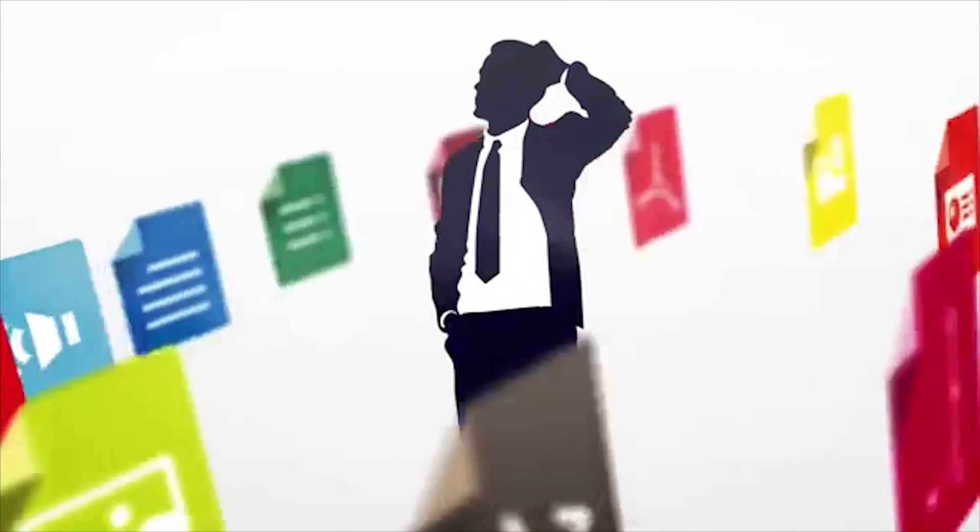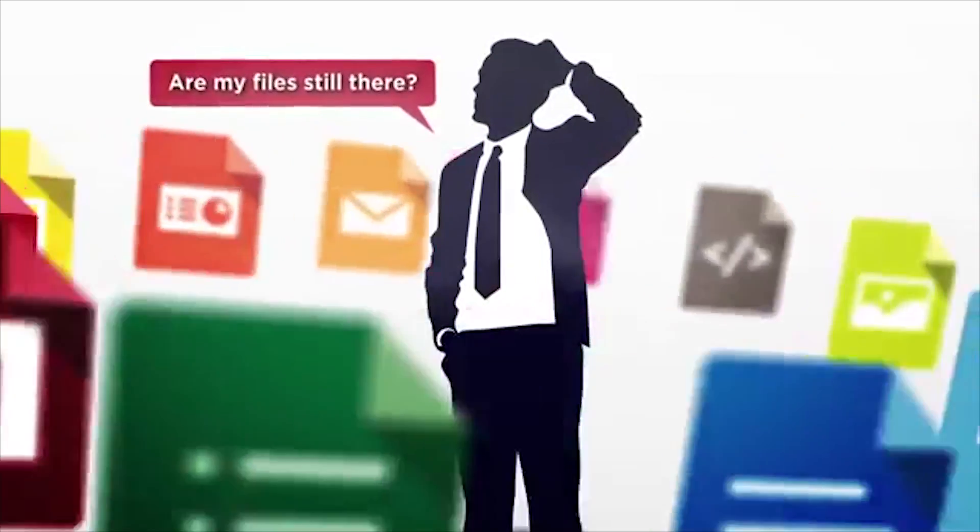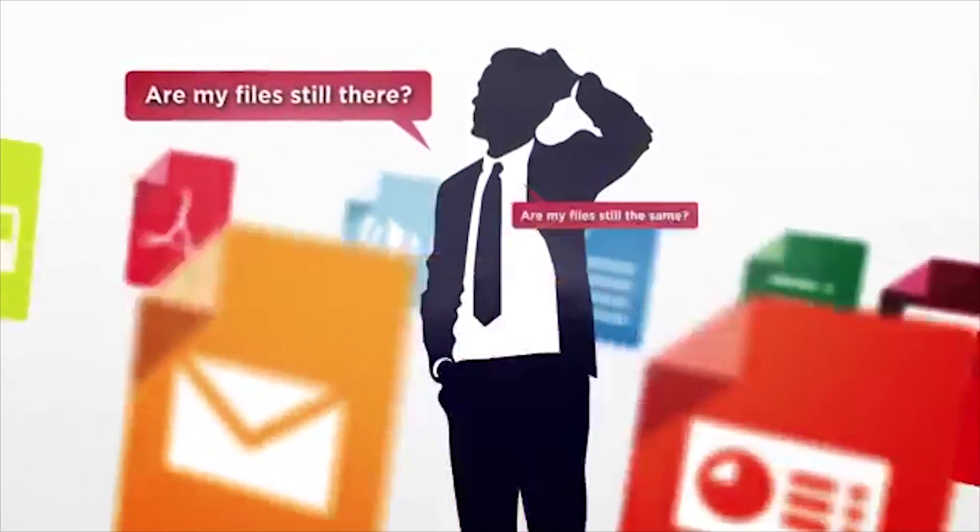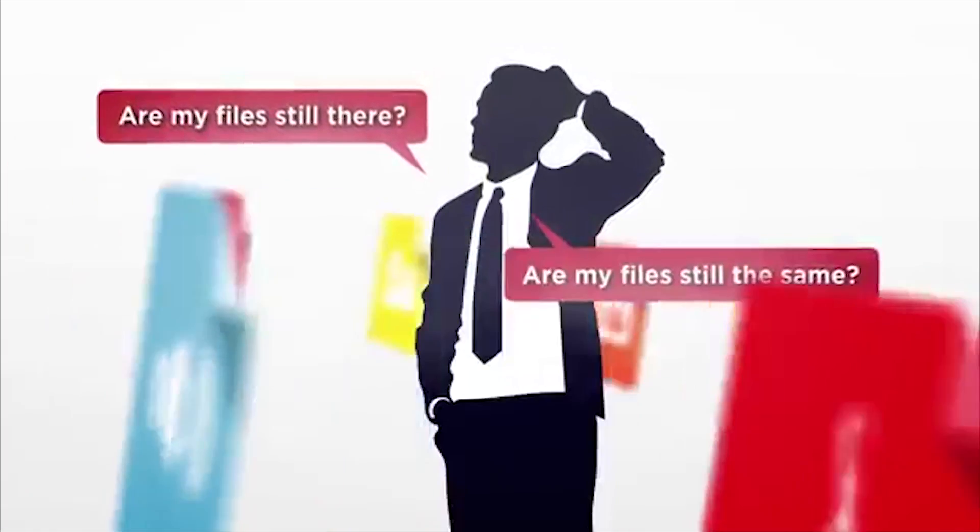And in the end, how do you really know for sure that all your files are in the archive and in the same condition as when you created them?